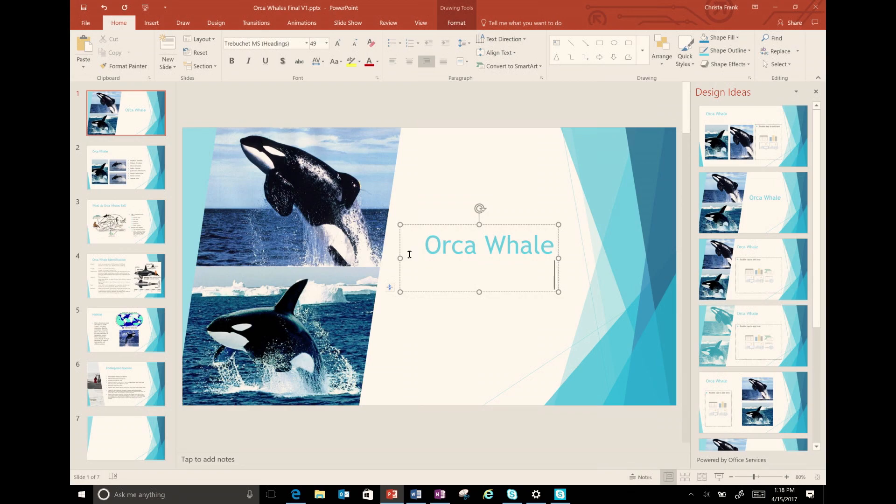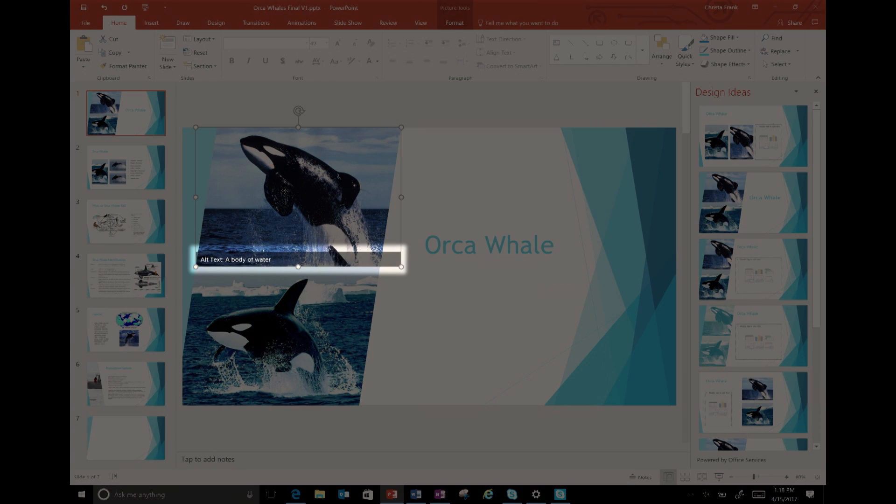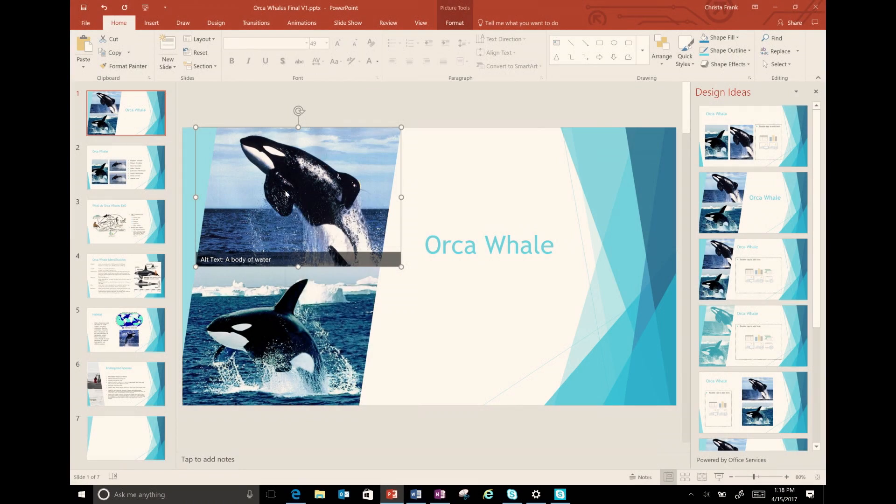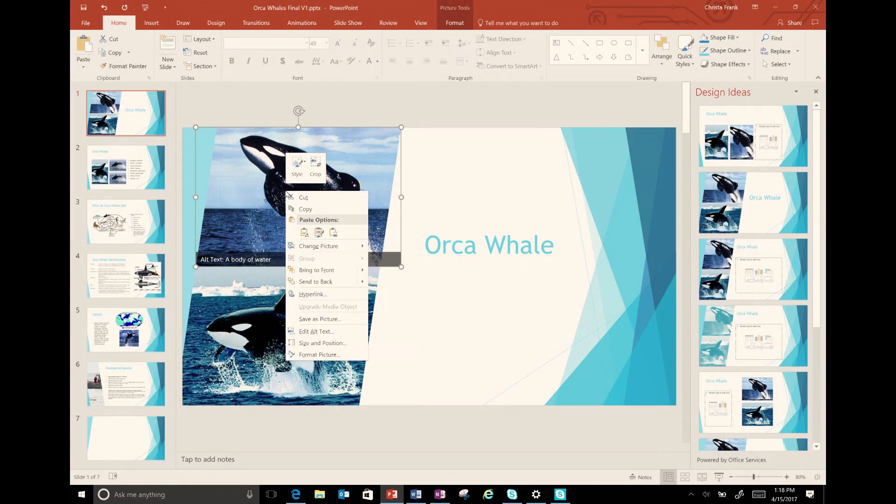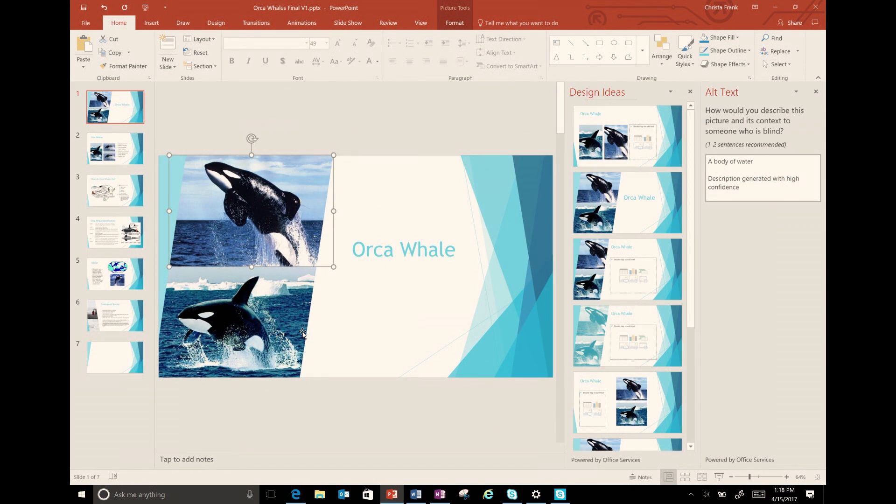You can alter the descriptions to better suit your audience. To see what's there or change it, I can simply right click the image and select edit alt text.